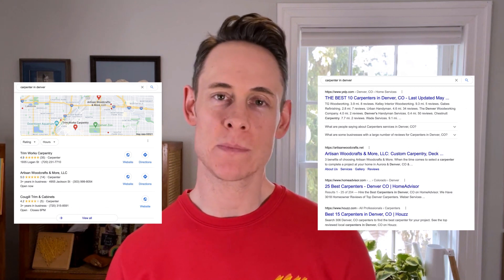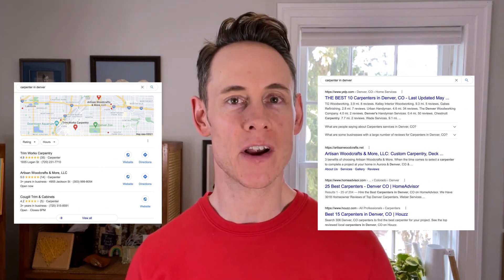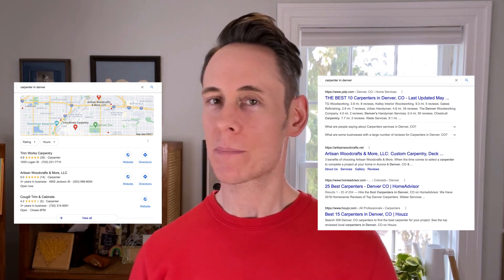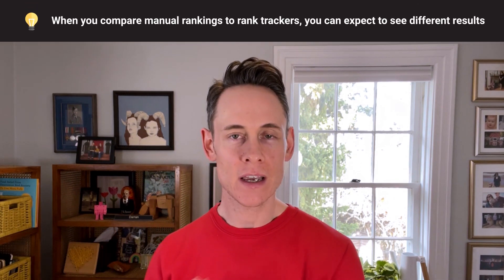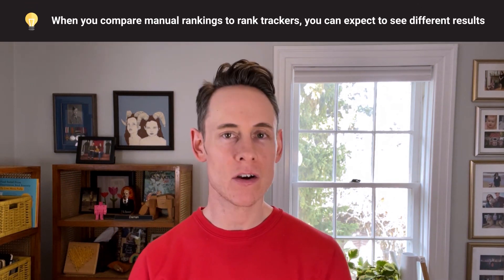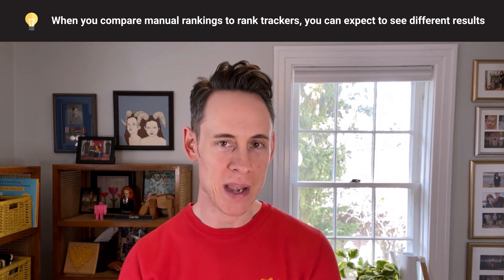Rank tracking is actually very complicated. Google search results are very complicated, so you can't really do a manual check like that. This applies to both organic and local rankings, but in local rankings you're going to see an even more pronounced variation because of the strong impact that proximity plays. The thing is, there is no single accurate ranking that you can use as a metric. When you compare manually with what you see in the software you're almost guaranteed to always see different results.